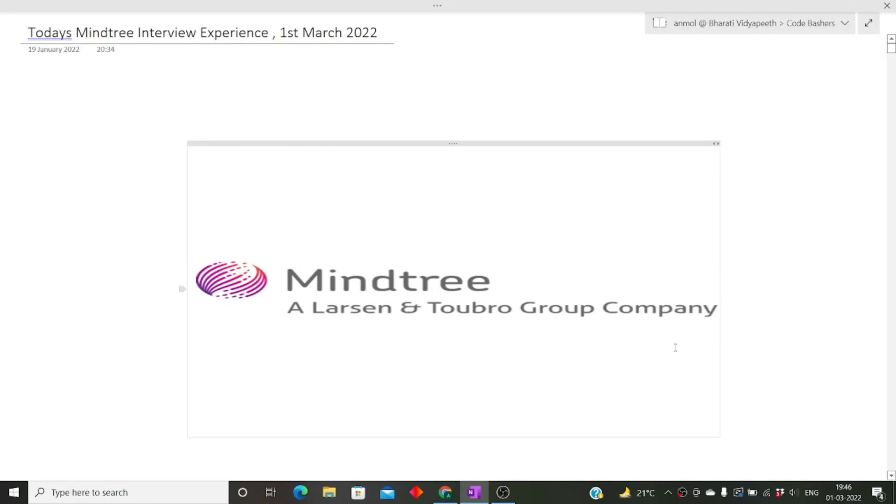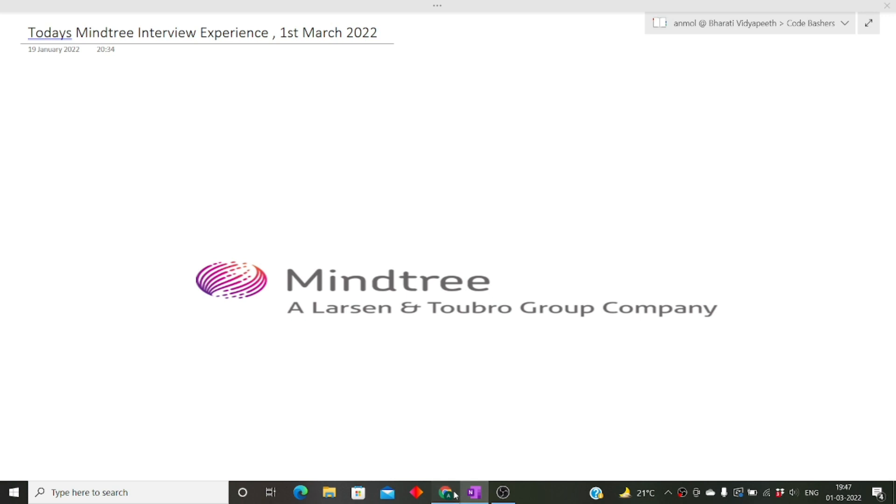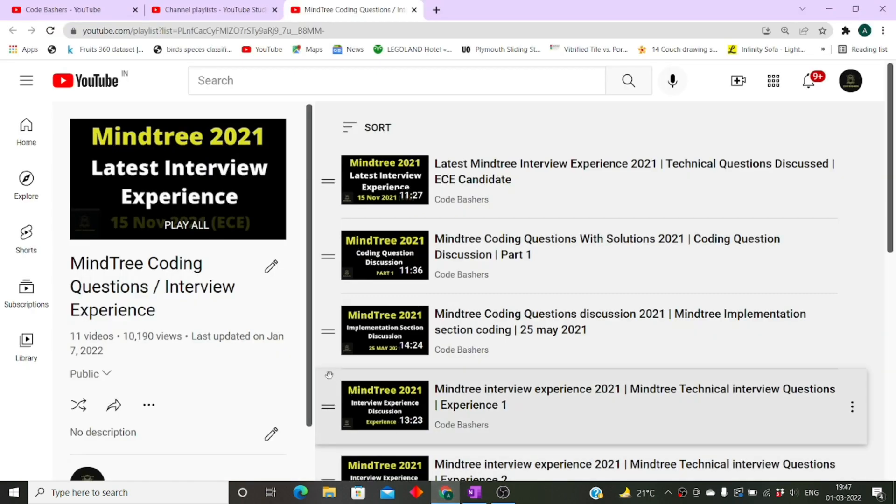Hi guys, welcome to Code Bashers. In this video I'll be discussing the latest Mindtree interview experience. This interview happened today only, that is on 1st March 2022, so make sure you watch it till the end and do not skip any part of this video.